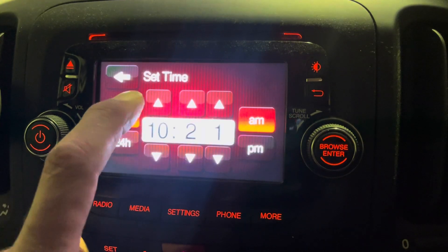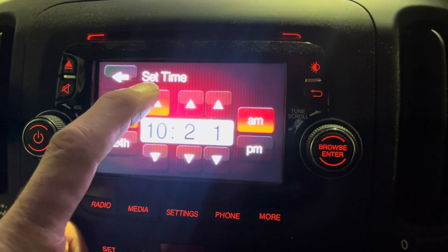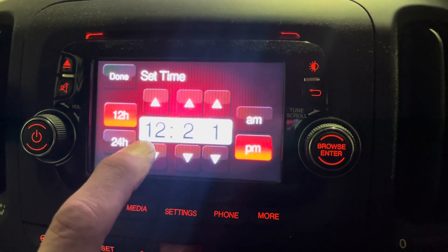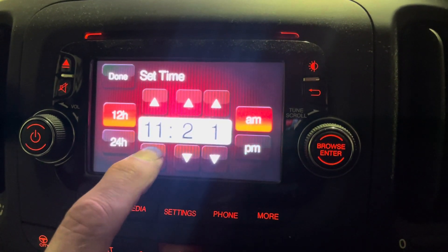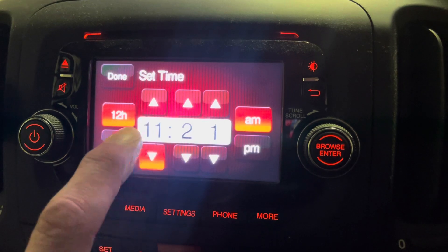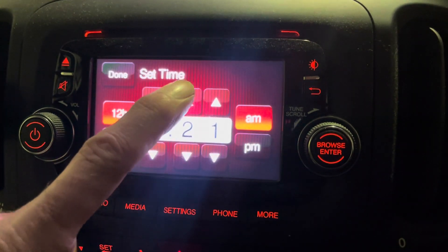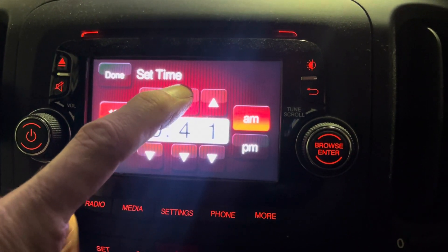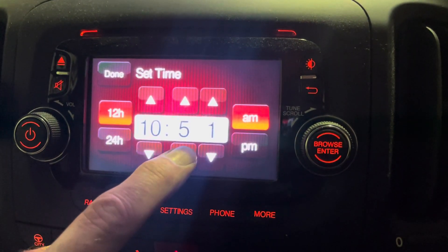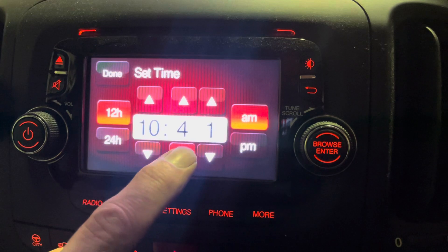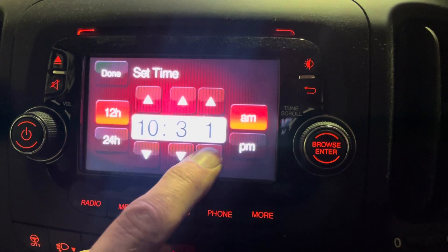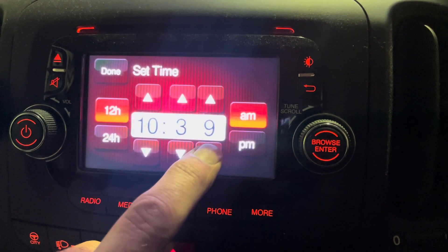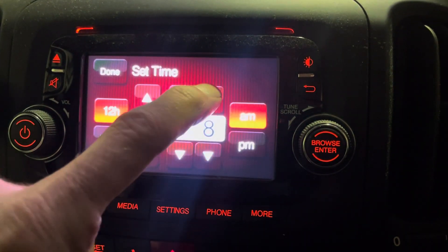It's simply up and down — add an hour, take an hour off. Then up and down for the tens of minutes, and up and down for the single minute digit as well.